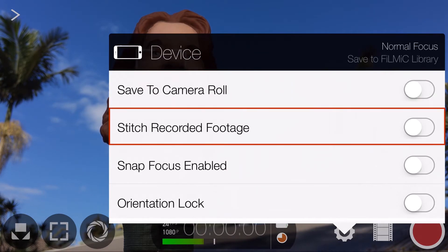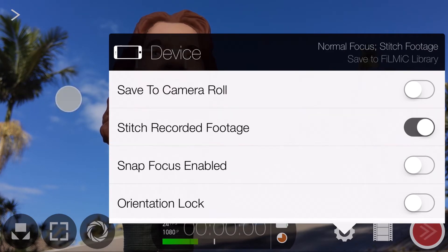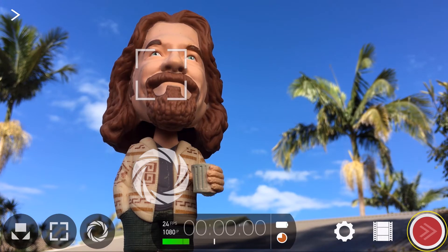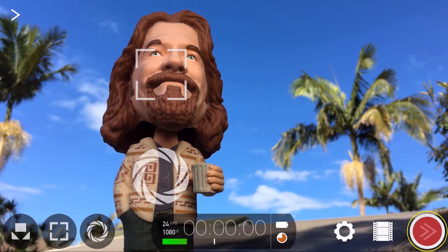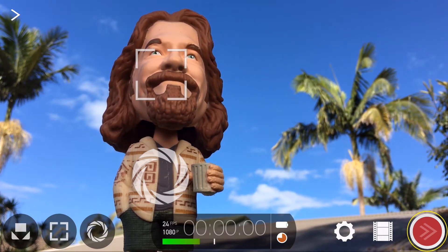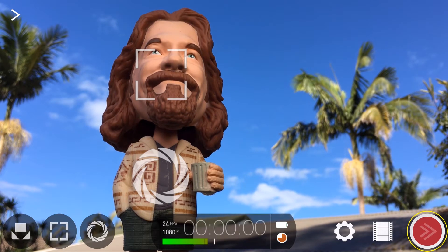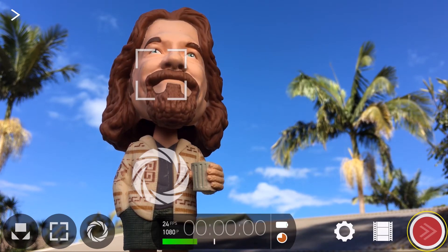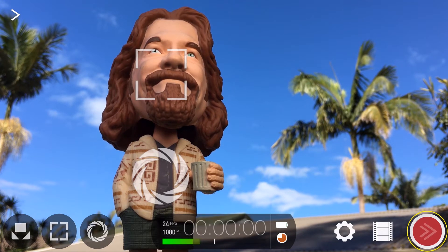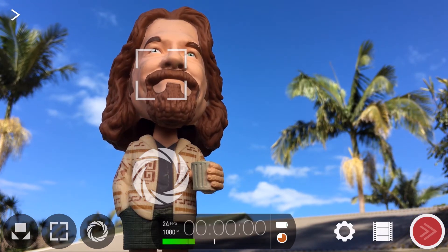Below this is one of my favourite features: Stitch Recorded Footage. When enabled, if you tap outside of the settings menu, you'll notice that the record icon in the lower right has changed. We now have the ability to pause and resume our recording as many times as we want and, when finished, have Filmic Pro automatically stitch it together for us as a single video clip.